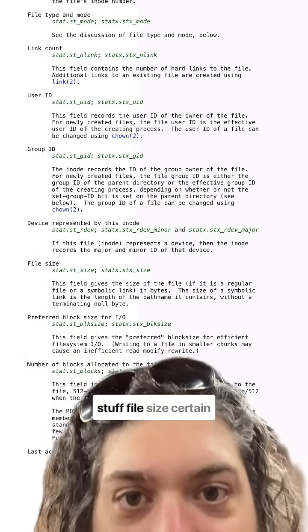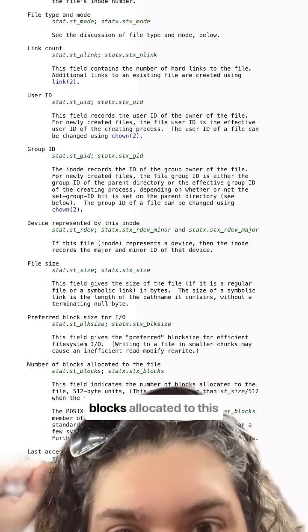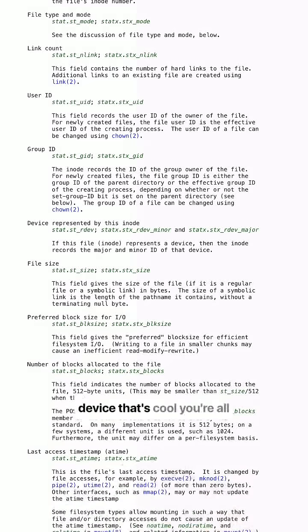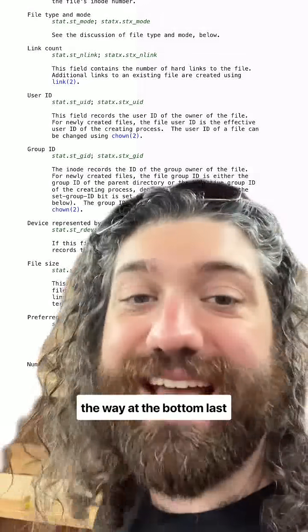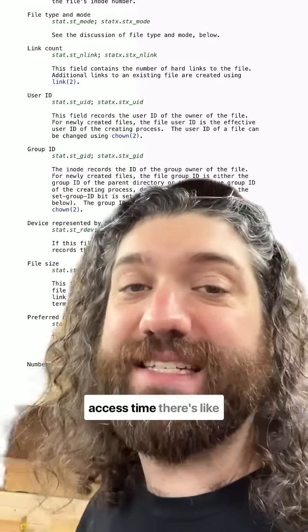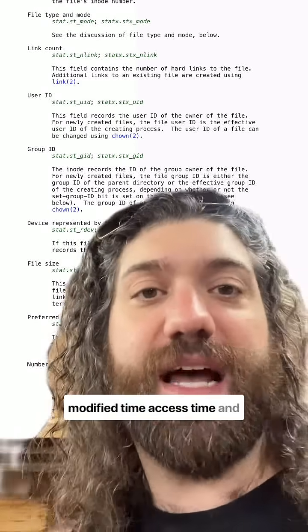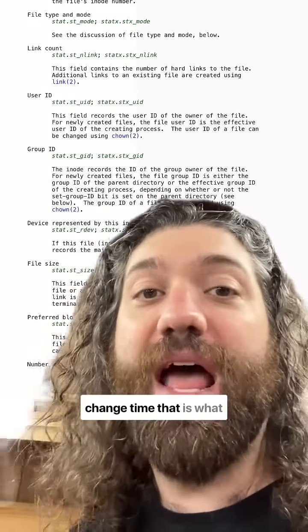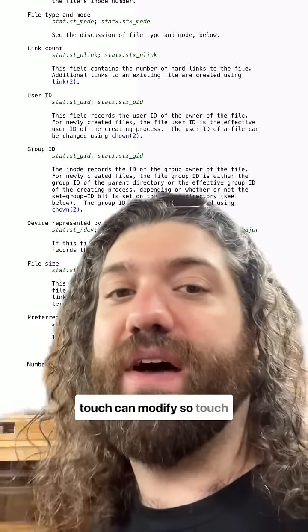We have a whole bunch of other stuff: file size, number of blocks allocated to the device. At the bottom we have timestamps — last access time, modified time, access time, and change time. That is what the touch command can modify.